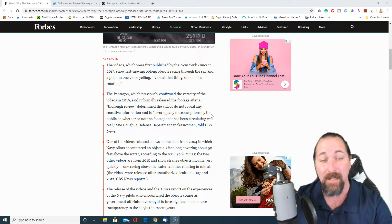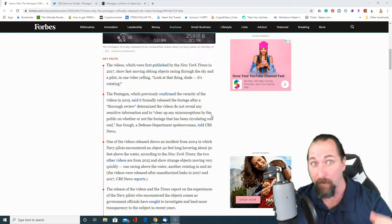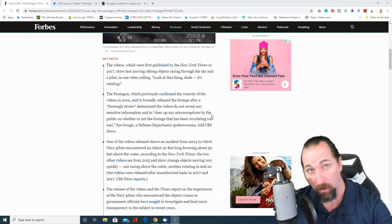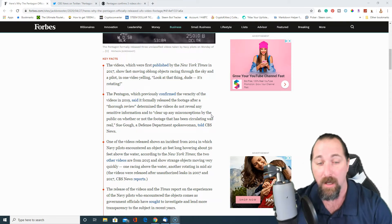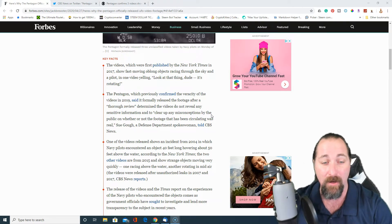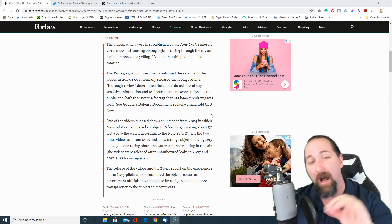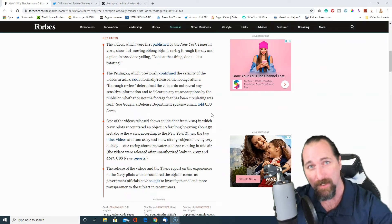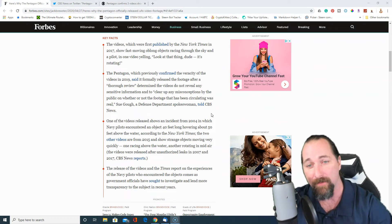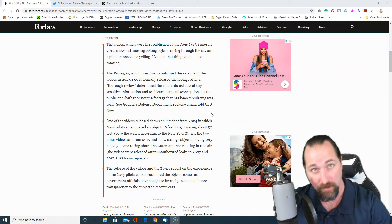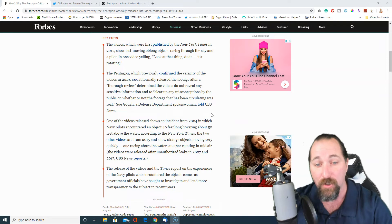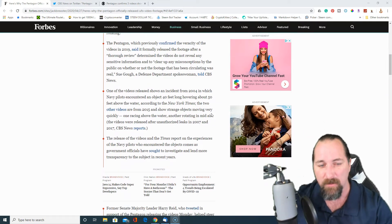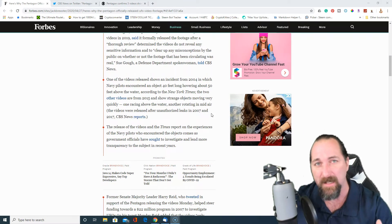But anyways, they have confirmed that the videos are real and they're leaving out. So I'll leave the links for all of this stuff here in this video description so you guys can take a look at it. But I'm just going to kind of touch on some key points.